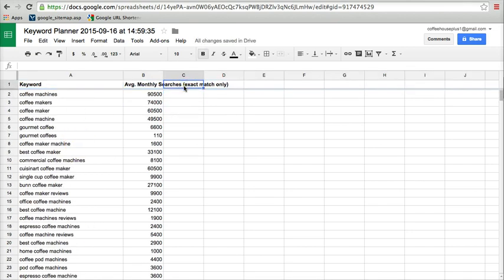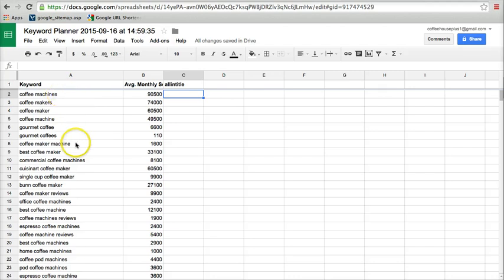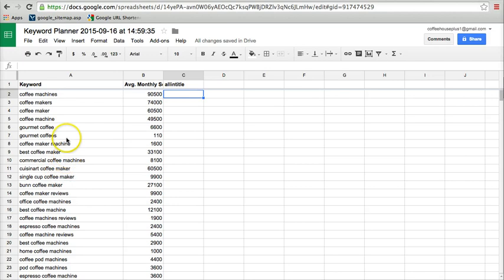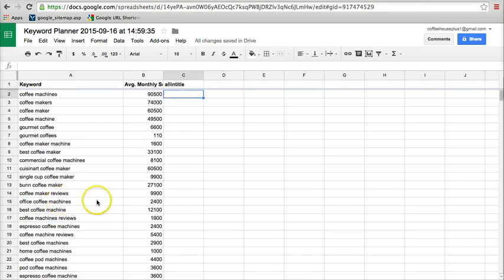And then we're going to add a column right here, allintitle. And that's for the competition research that I'm going to teach you. So what you'll do is you'll take any phrases that are relevant. The next step is you've got to go in here and clean up this list. Anything that is not directly relevant to what you are selling, we're going to get rid of it.